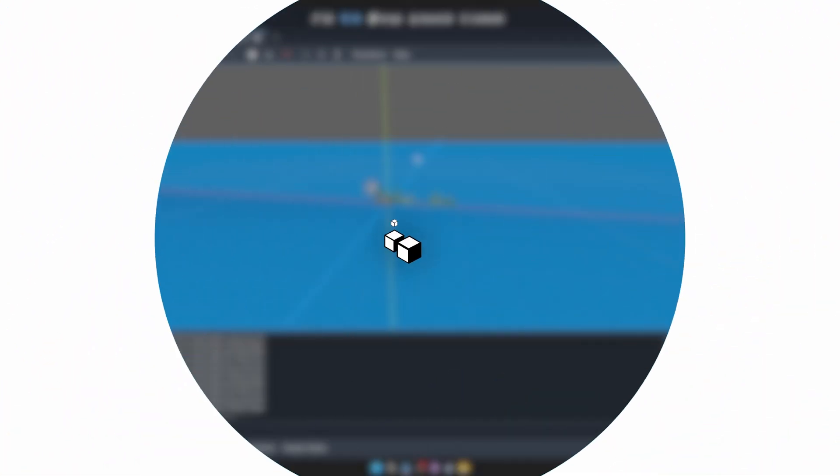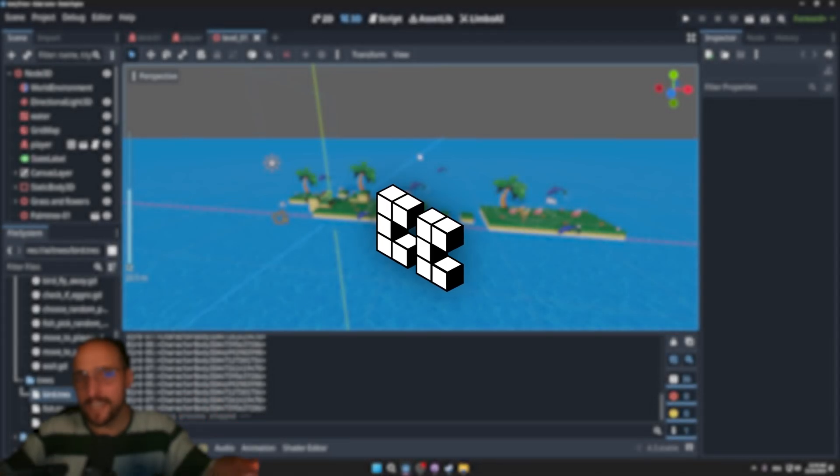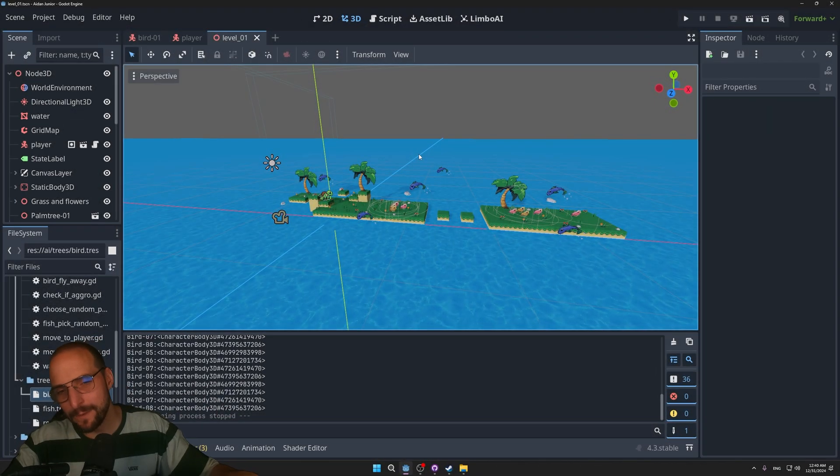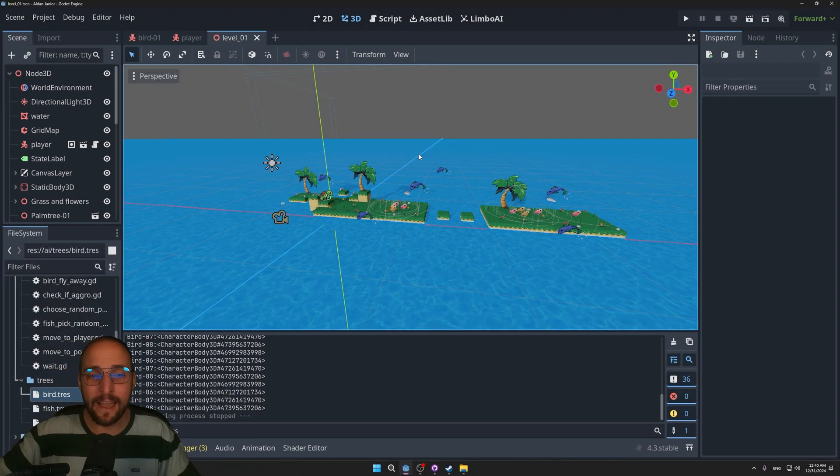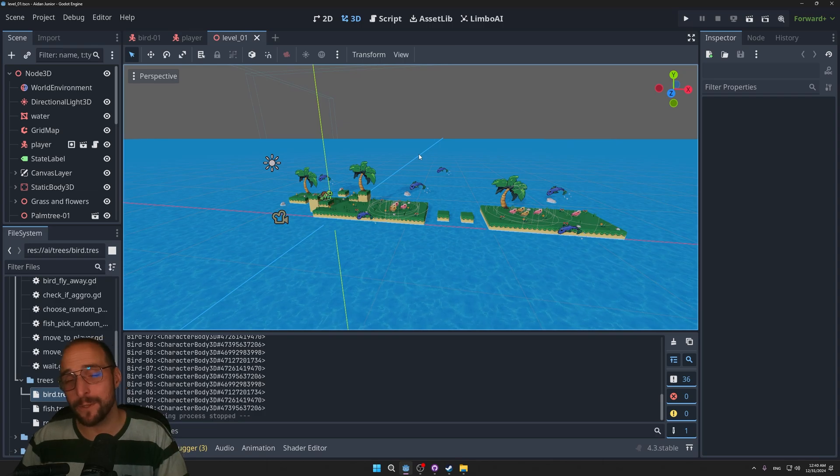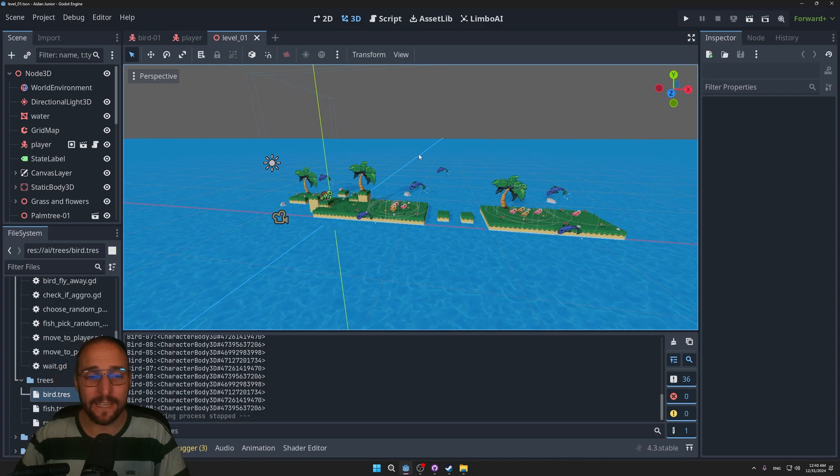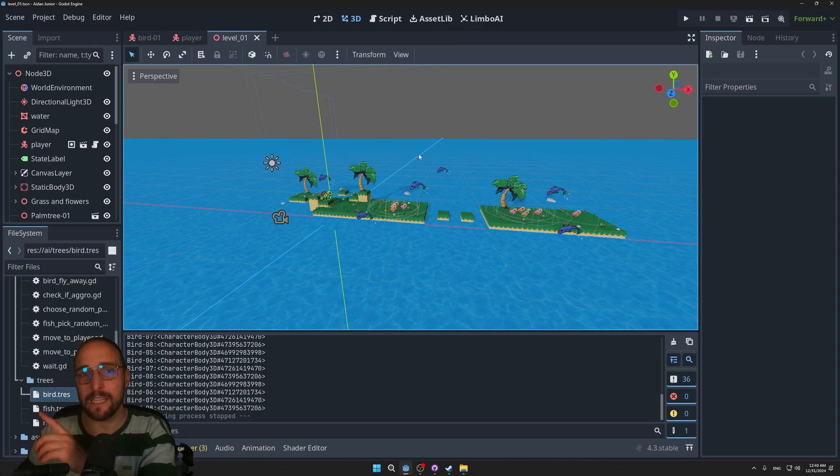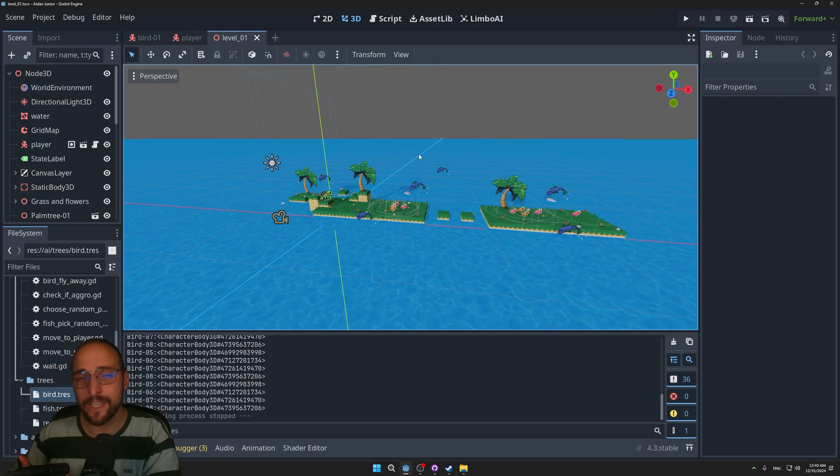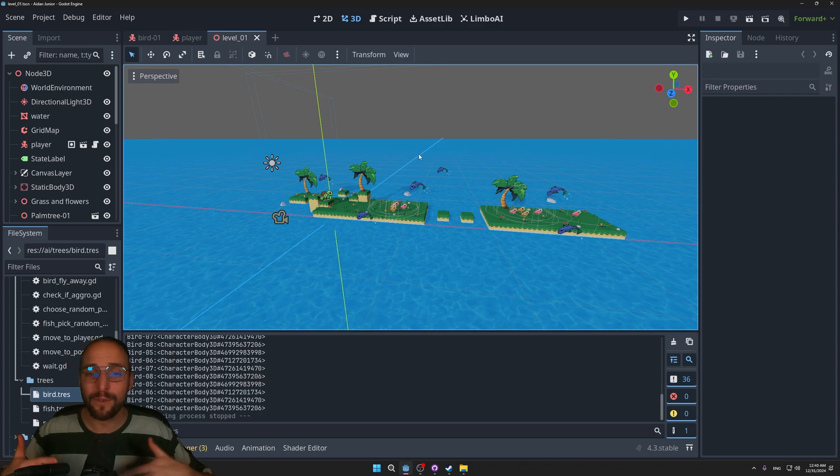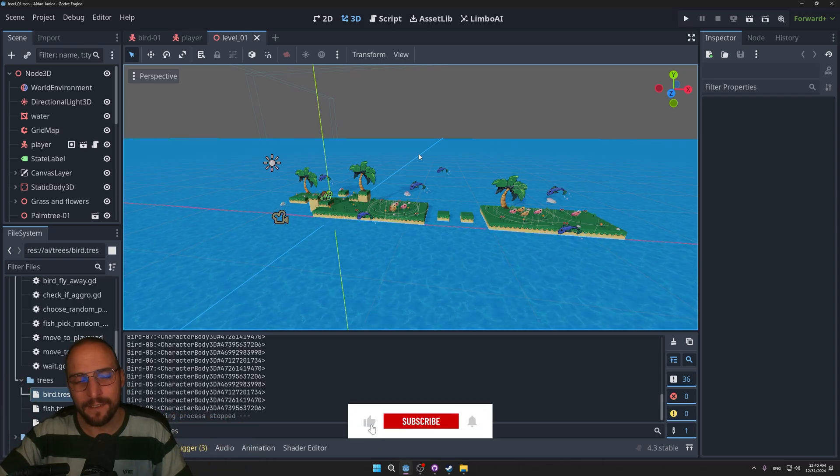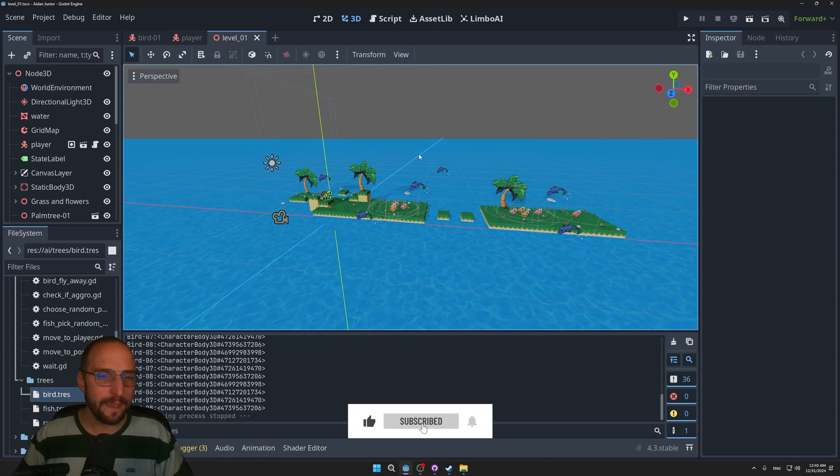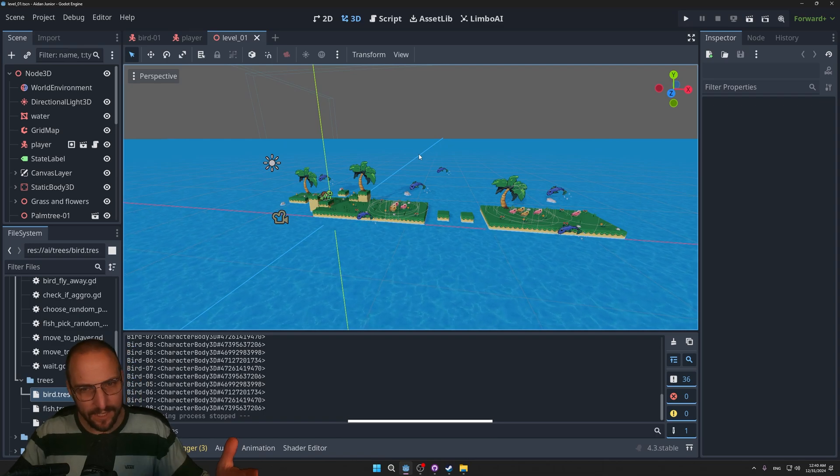Without further ado, let's just get to it. A little disclaimer: this isn't a tutorial, this is just a devlog. I am planning to make many tutorials early next year about the state machine, the behavior trees, the player detection. So if you are interested in that kind of stuff, make sure to subscribe.